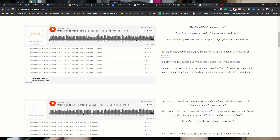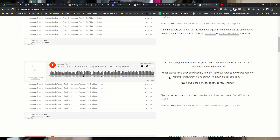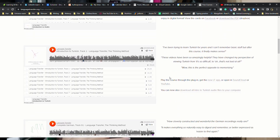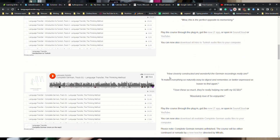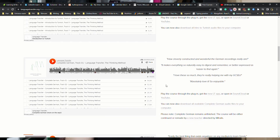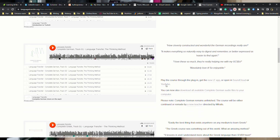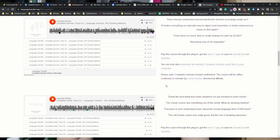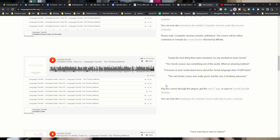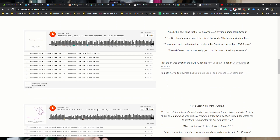It feels more intimate knowing that you're not the only one struggling with the language, because you actually hear the person who's trying to learn mess up, and then trying to pronounce it and form it in their heads — how to translate the language and all that. That was pretty interesting.